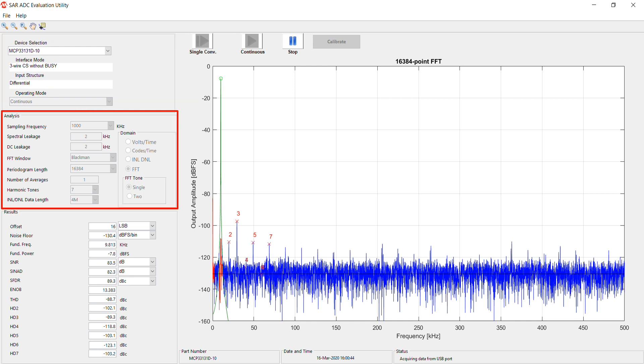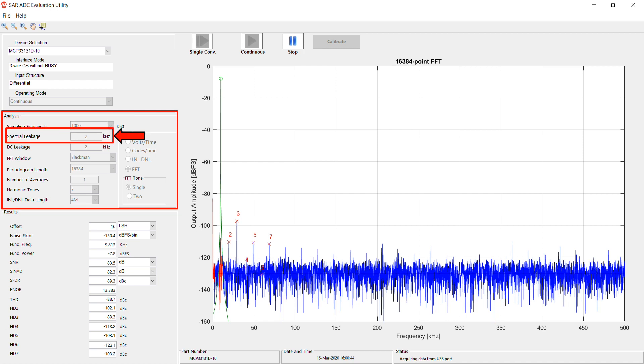In the Analysis section, you can choose how to analyze your signal by changing the sampling frequency, spectral leakage, and so on. You may also change the domain of your signal from FFT to volts versus time, codes versus time, or INL and DNL.